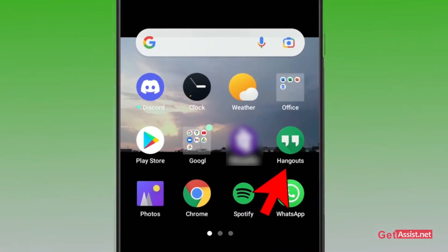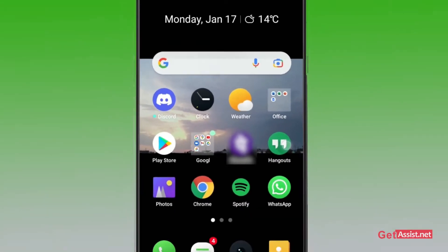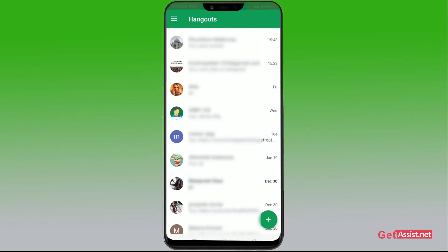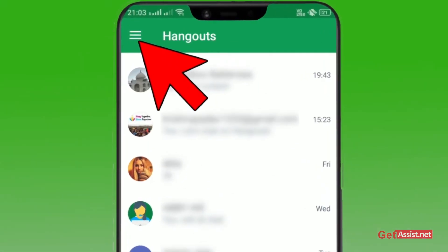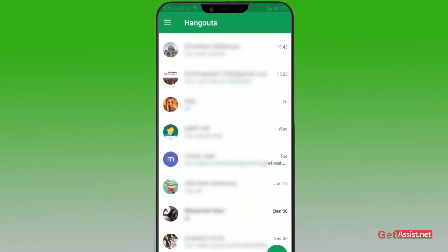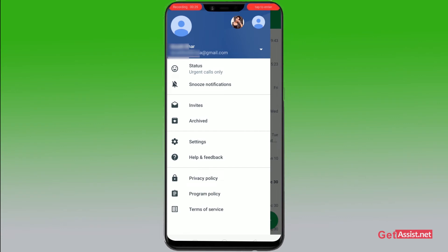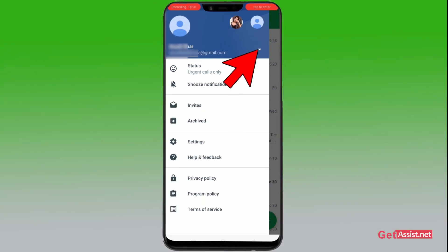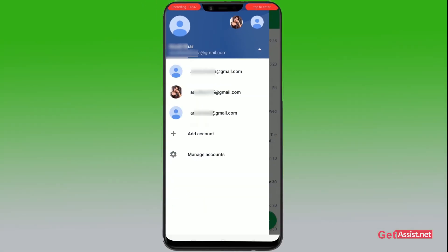Go to your Hangout app that has been pre-installed in your device. After you see the screen, click on the three lines at the top left. From this section, click on the downward arrow that is beside your email address.